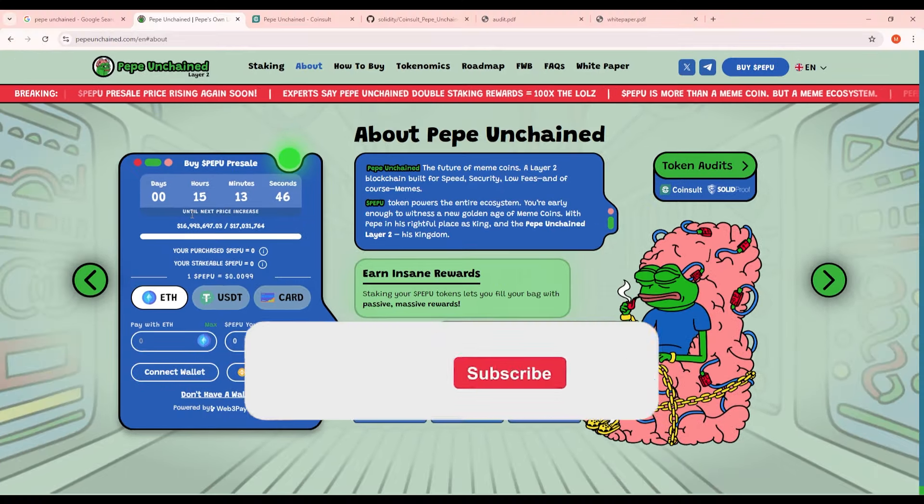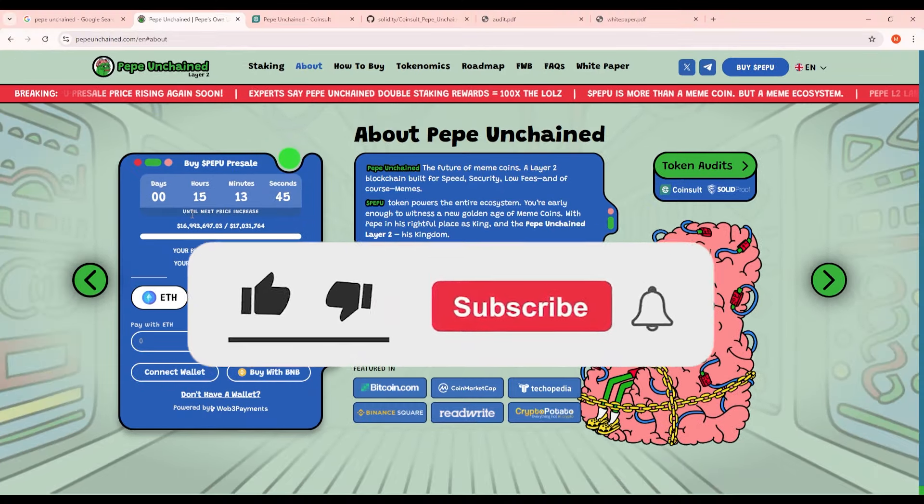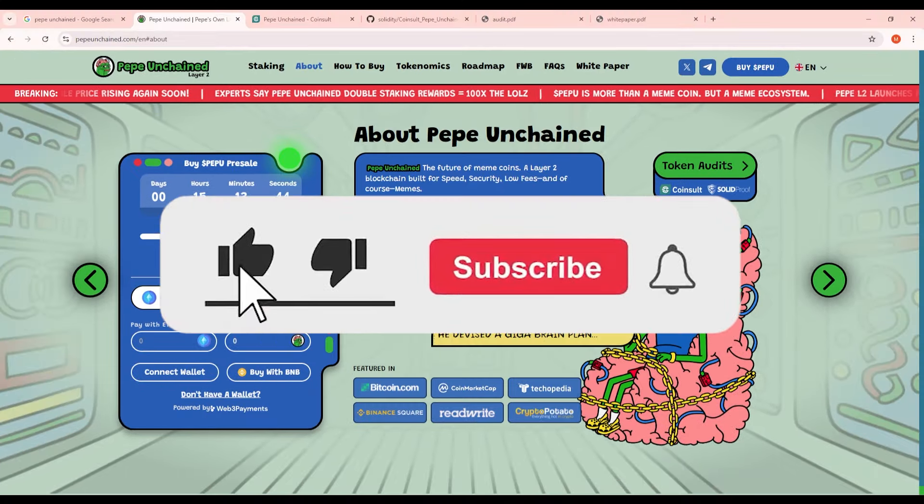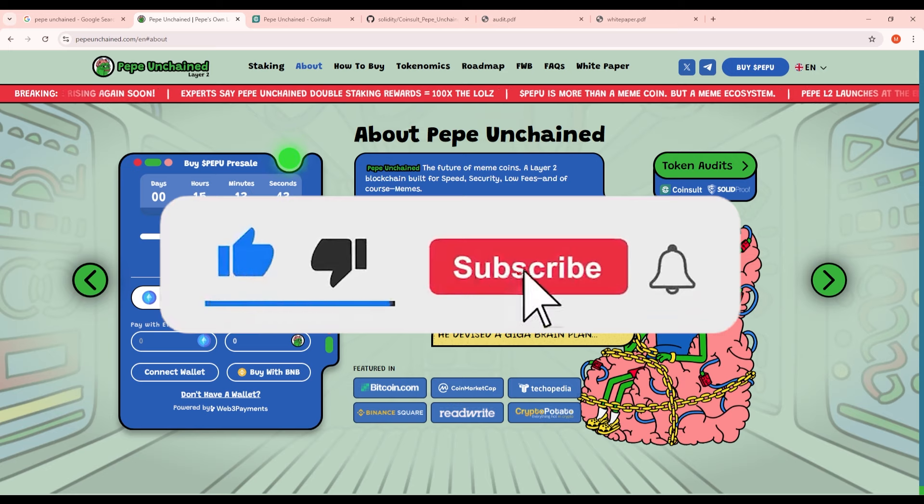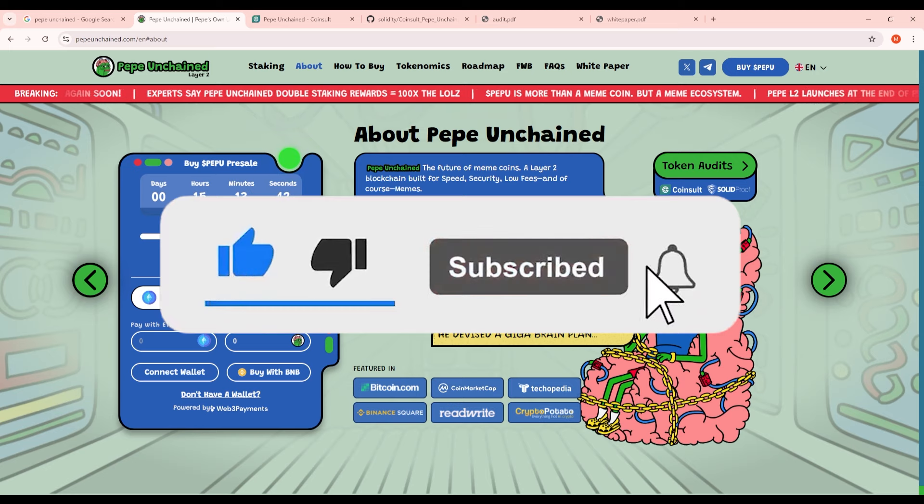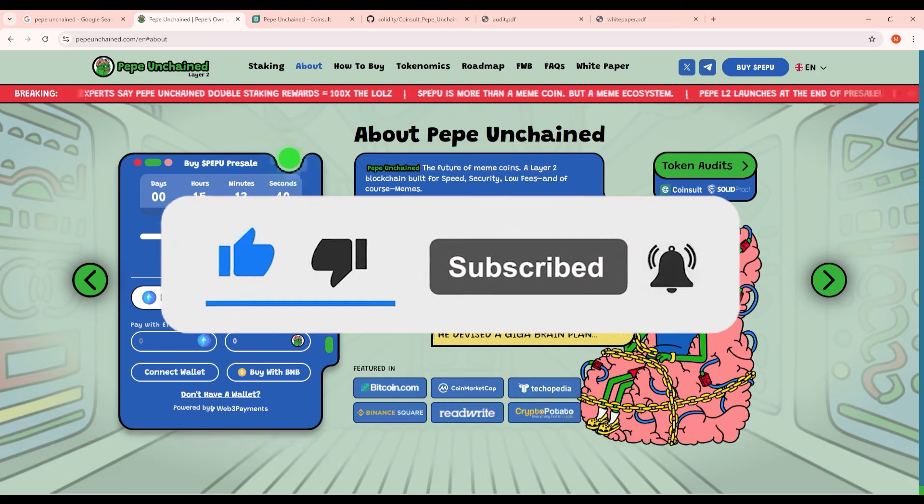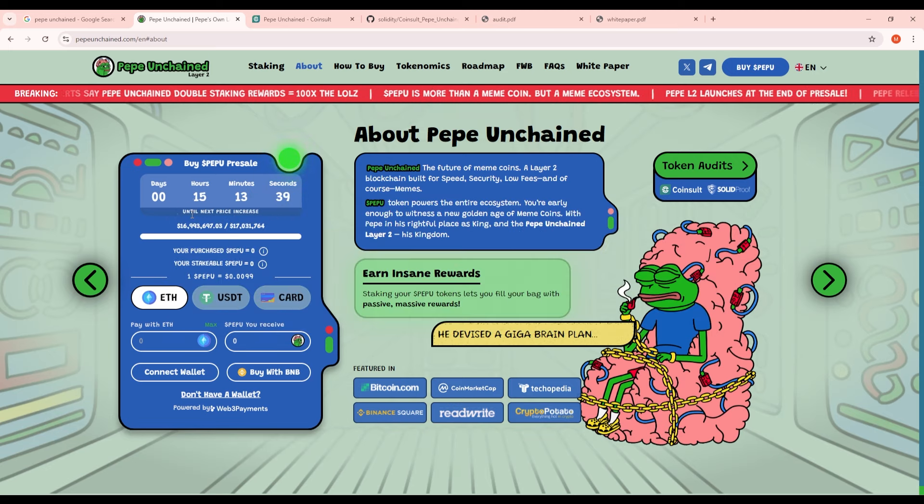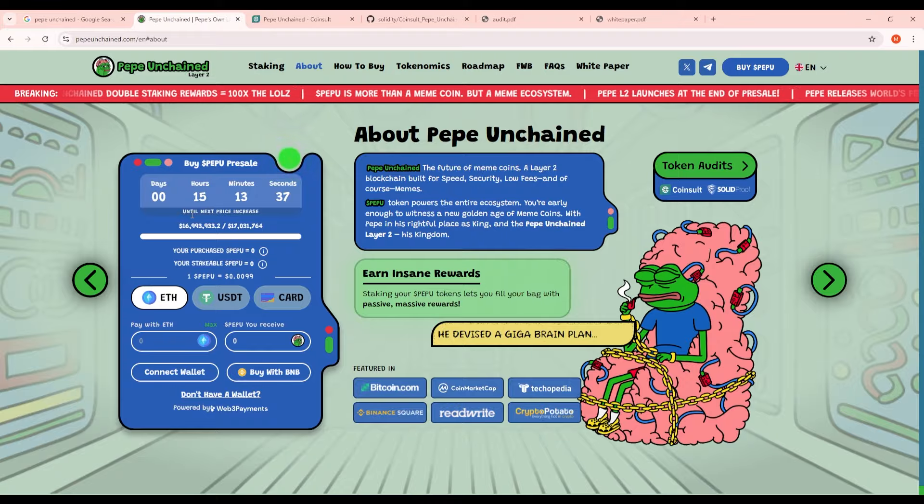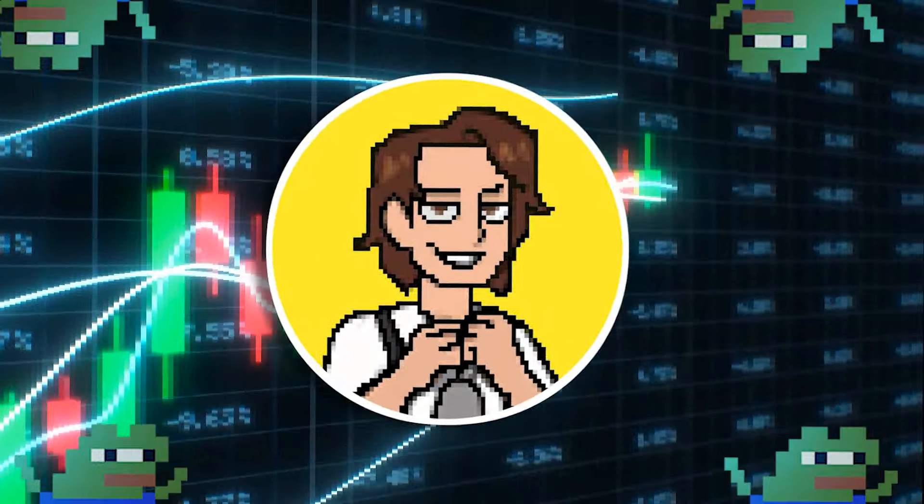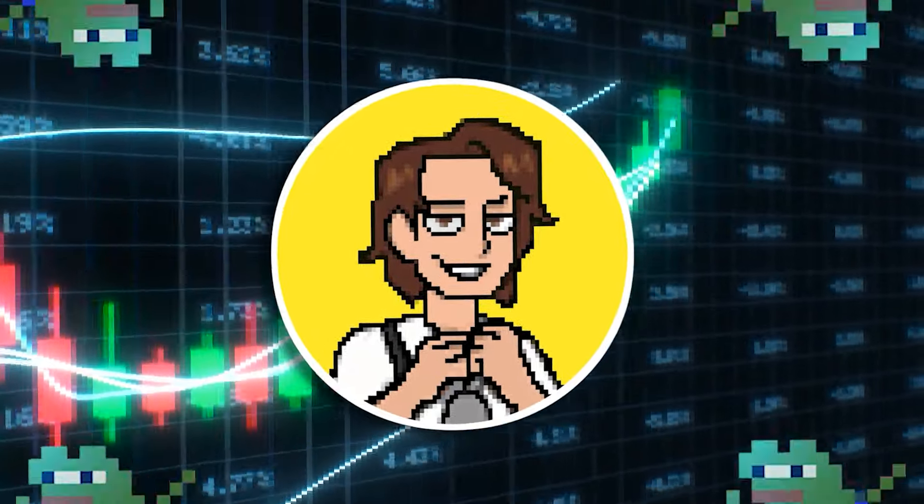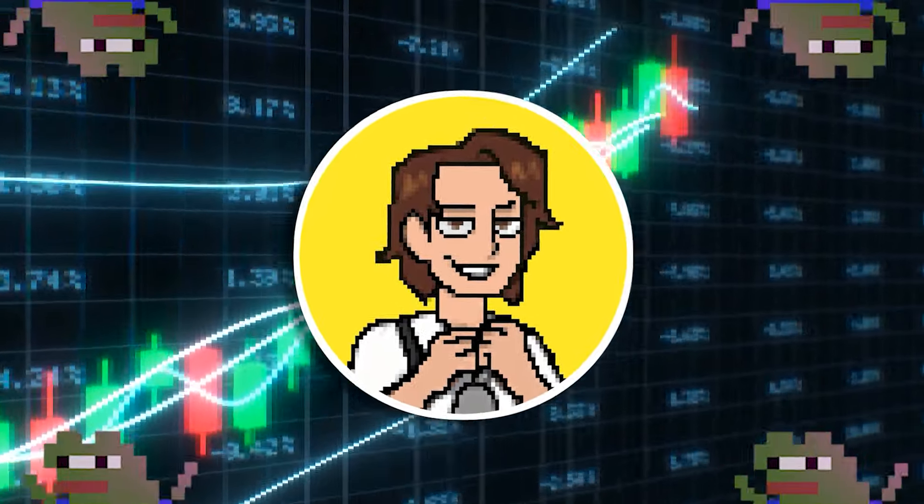Anyways guys we've reached the end of today's video. Thank you so so much for watching. Again if you enjoy my content make sure you smash that subscribe button and like this video. This is MemeCoinMax here signing off watching those charts so you don't have to.